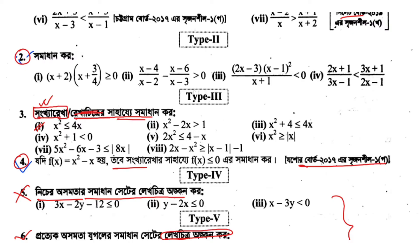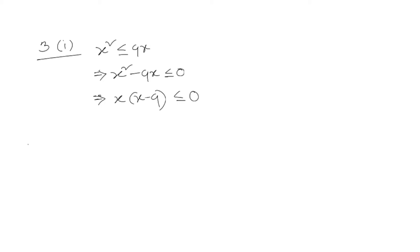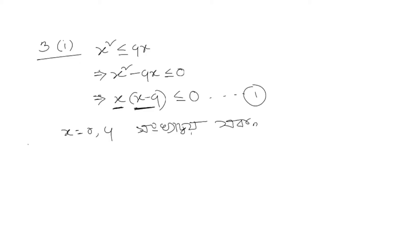x squared less than or equal to 4x. What do we want to do? We want to rearrange it to x squared minus 4x less than or equal to 0. Then x is common, so we get x times (x minus 4) less than or equal to 0.